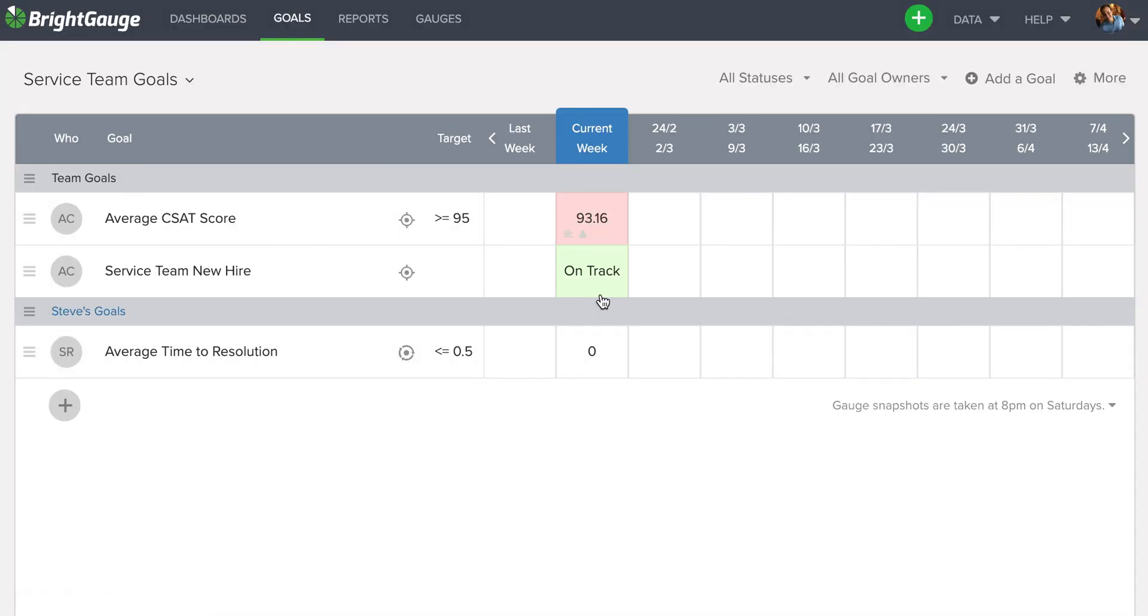And when I come out, you can see that this square, because I am on track, is now appearing in green.